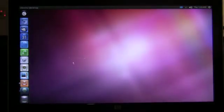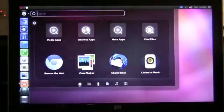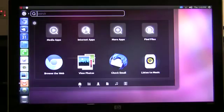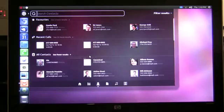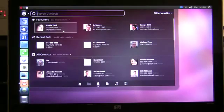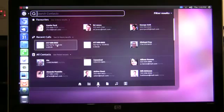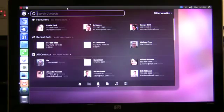Next is the people lens. The people lens shows me all of my contact information on my Android smartphone — not only favorites but recent calls and all my contacts, and again they're all globally searchable.